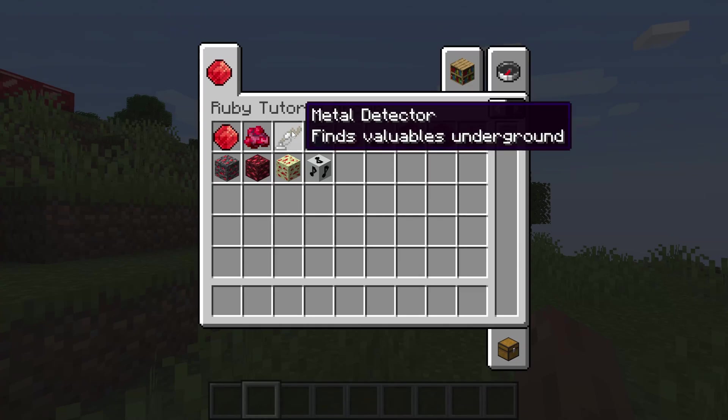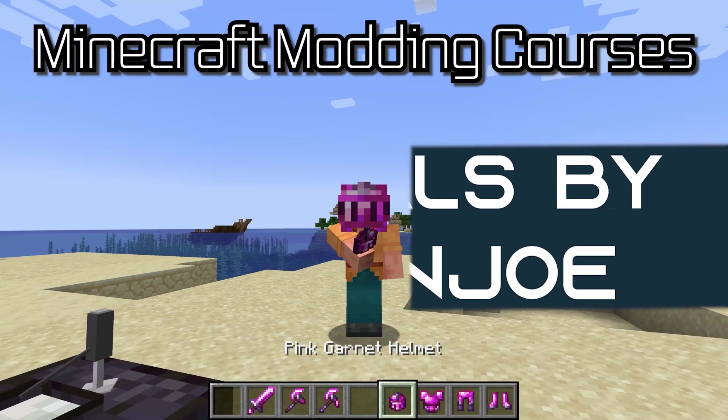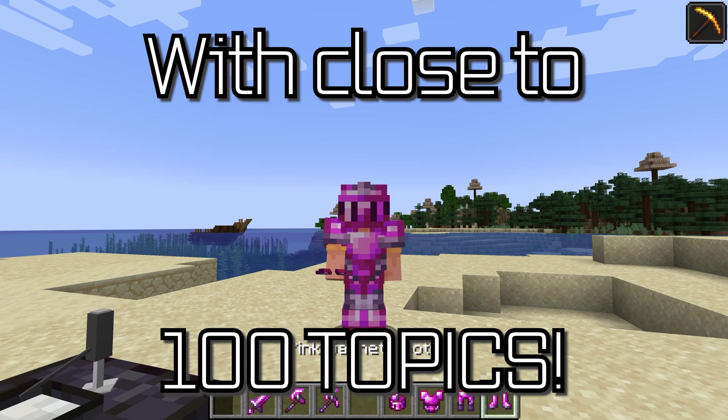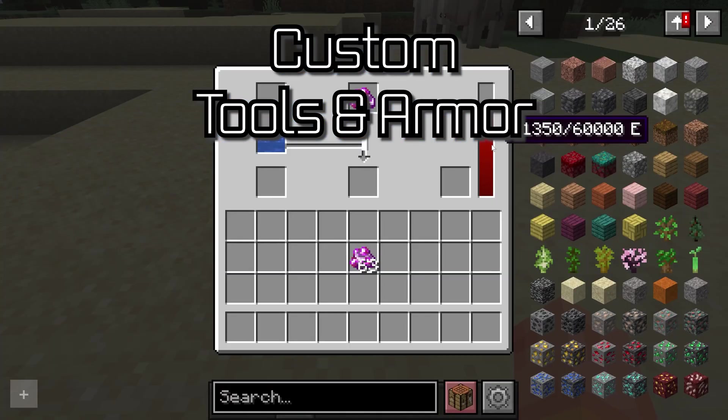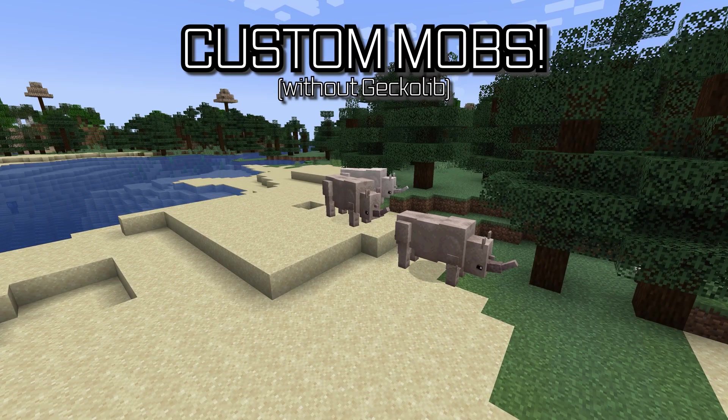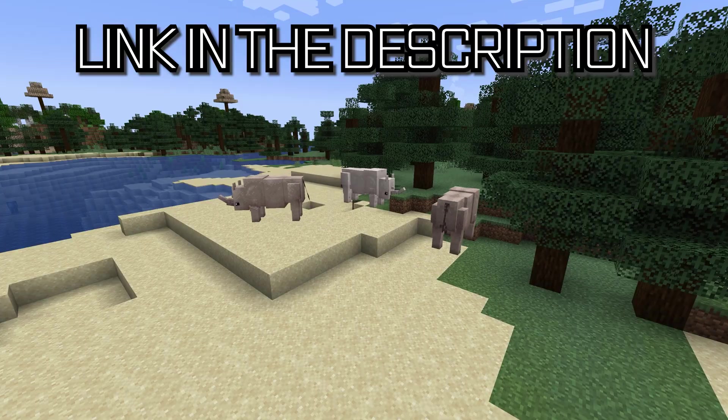Let's add custom tooltips to an item and a block. Minecraft modding courses with close to 100 topics ranging from custom tools and armor to custom block entities all the way to custom mobs are linked in the description below.